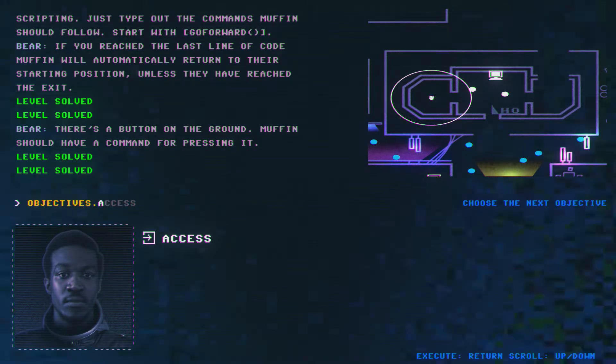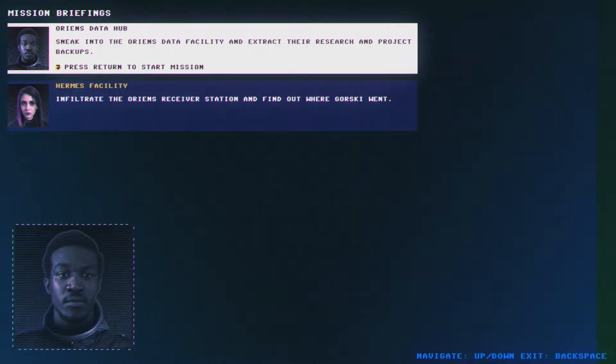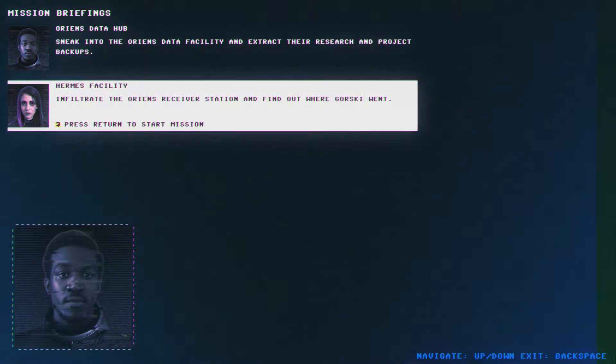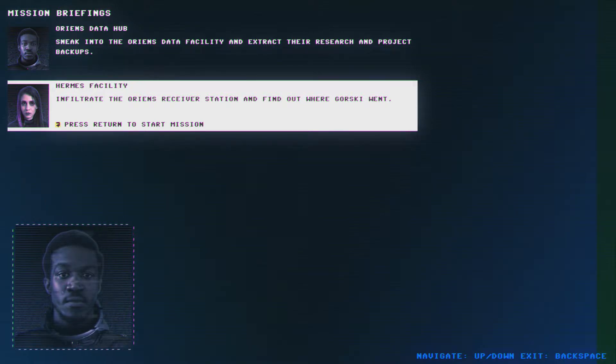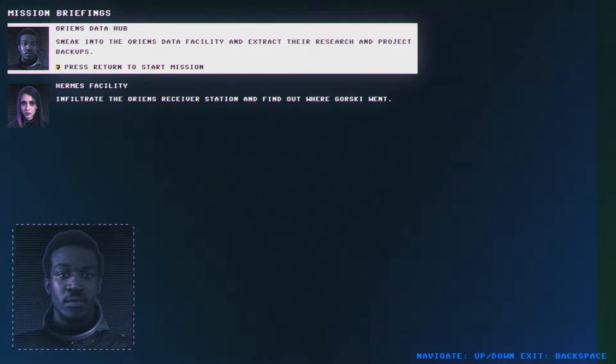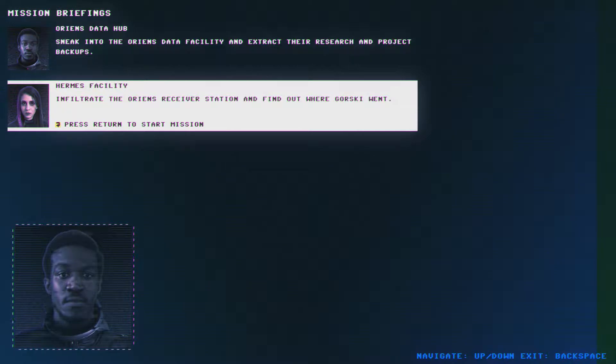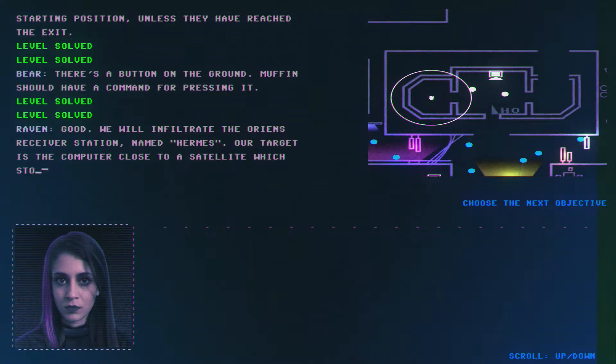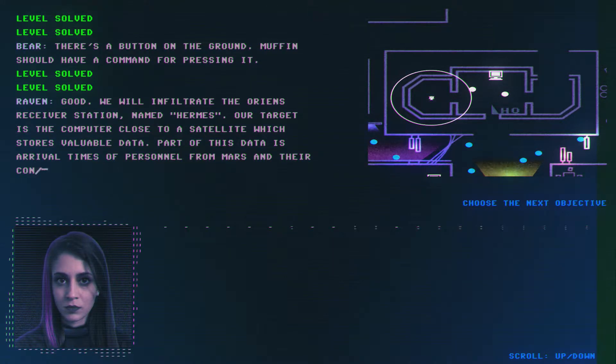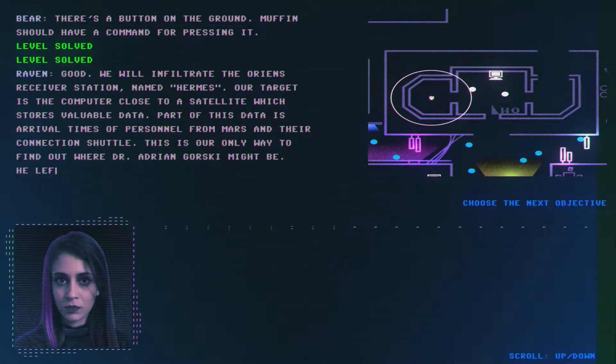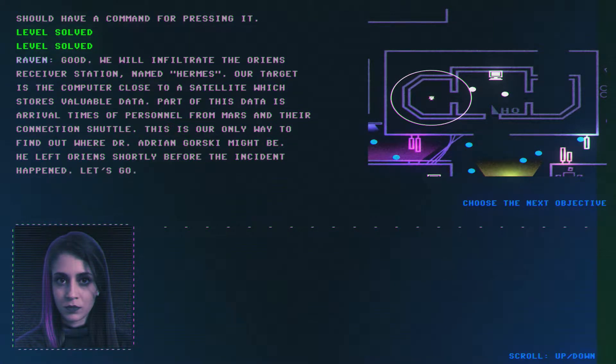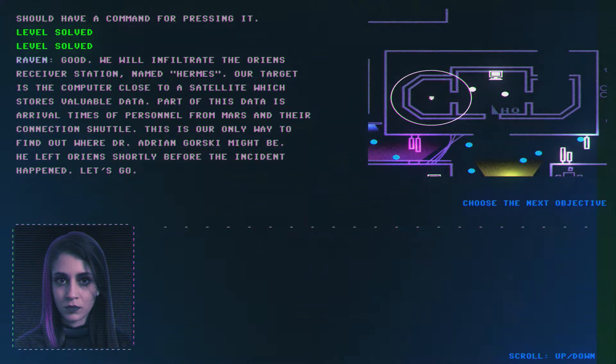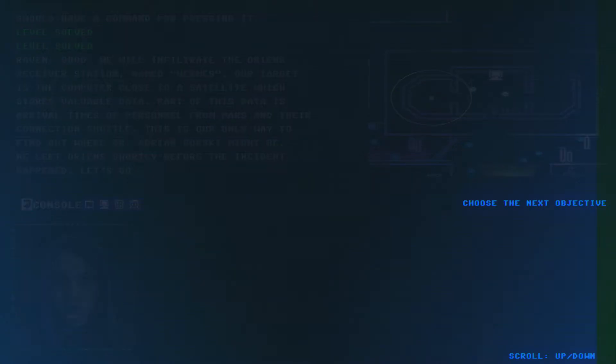What are my objectives? Access - sneak into Orange data facilities and extract their research and project backup. Infiltrate Orange receive station and find out where Gorski went. Okay, which one do I want to do? Do I betray Raven? No, these are what they want me to do. Let's do sexy Raven first.